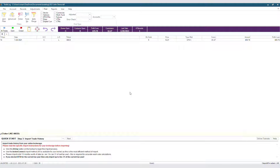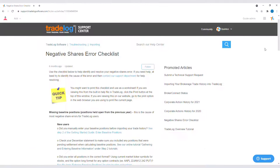Well, that's not possible, because how could I have closed this record without opening it? This is when we would use the very handy negative share checklist found in the support center on our website, tradelogsoftware.com. A link for this page is in the description of this video. In our situation, it's the first reason mentioned: I opened this trade last year and forgot to add the opening record for this trade as a baseline position.